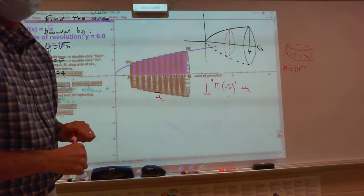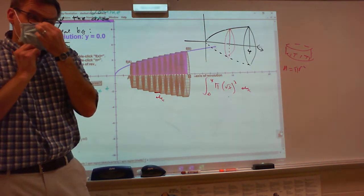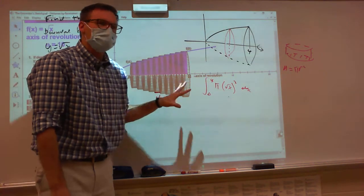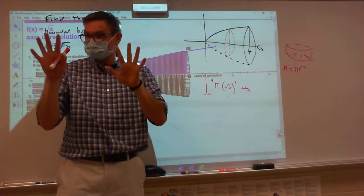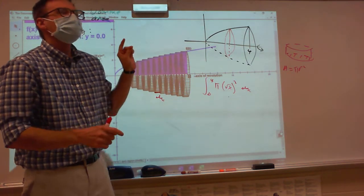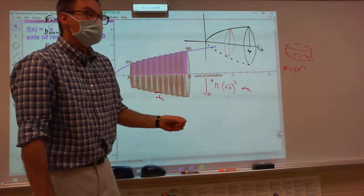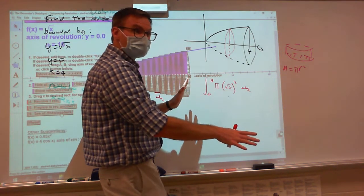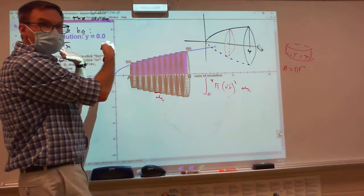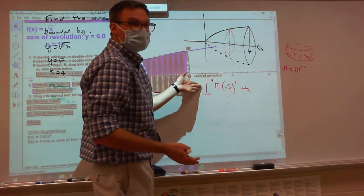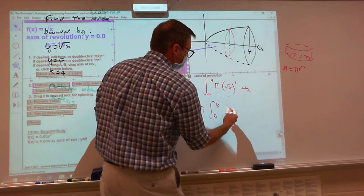Would you want us to simplify that or just leave it? The bad news is setting this up initially is really overwhelming. The good news is most of the time you're given these problems they actually say set up but do not solve — meaning they want this. They would want you to simplify it. If this was a multiple choice question, this would not be one of the choices. The choice would be pi times the integral from zero to four of x dx — they just squared it and pulled the constant out front.